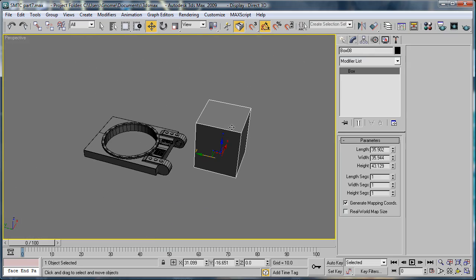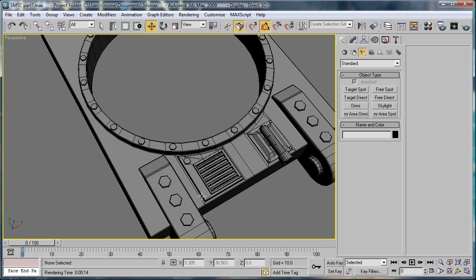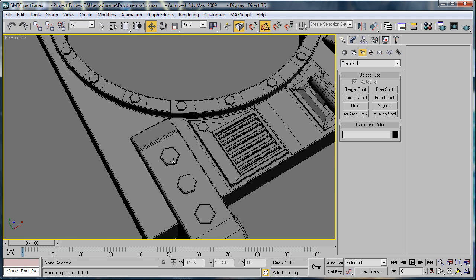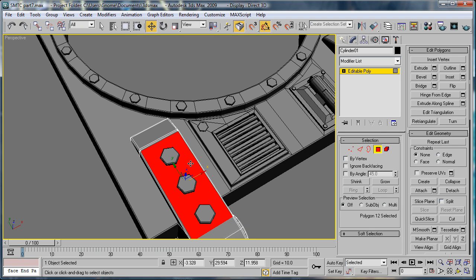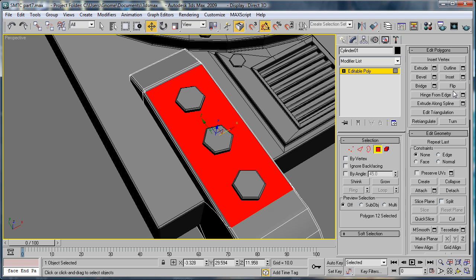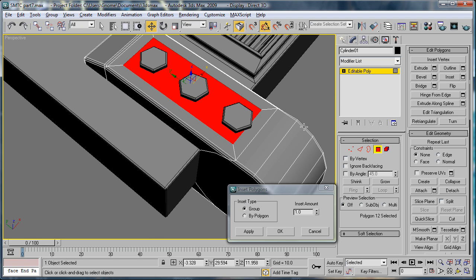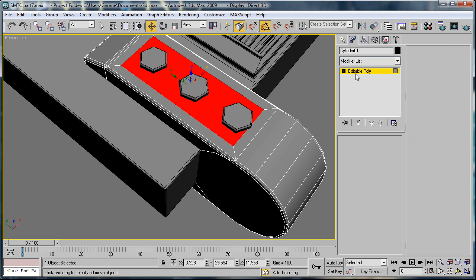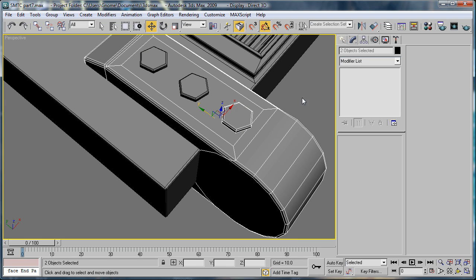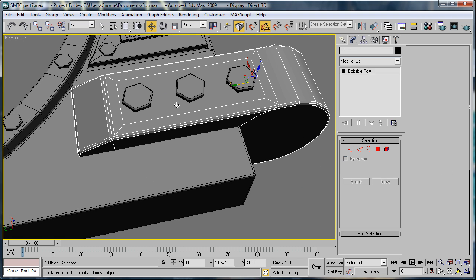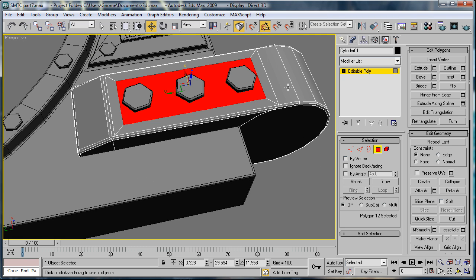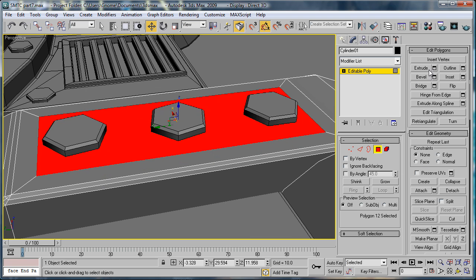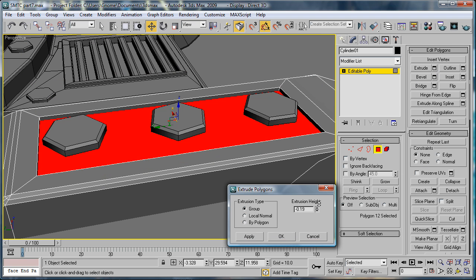Now you can delete this box. Alright. Let's see. I'm going to want to add a little detail on top of these. So, select them. Go to Polygon. Select the top. Inset. Inset it just a bit, about .87. And select these rivets here. Just drag them down. Okay. Select the polygon again. And we're going to want to extrude downward just to break up the shape a bit. Okay. That was negative .24.